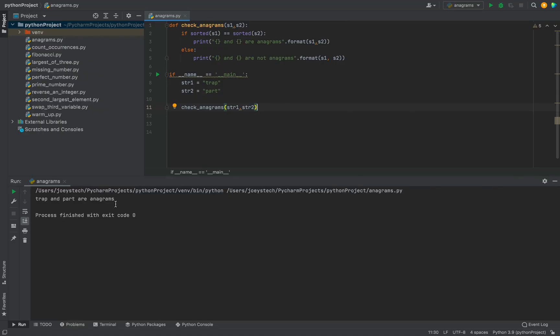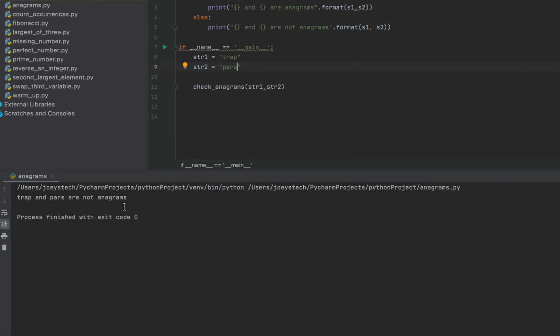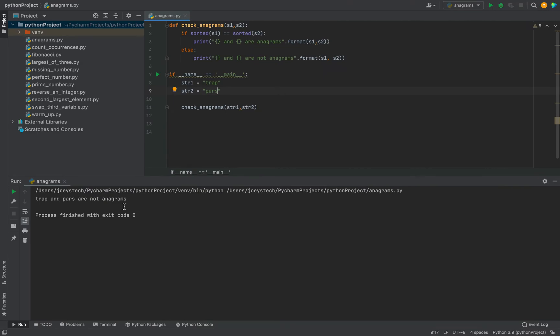Let me change the letter of the second string and check the output again. So I'm going to replace this t with s. So they are not going to be anagrams but let's see what the program output says. See it says trap and parts are not anagrams. So this program this method that we have written over here is working fine.